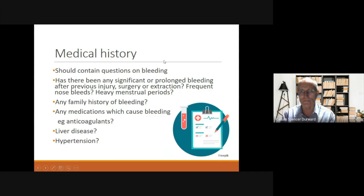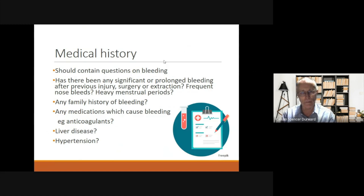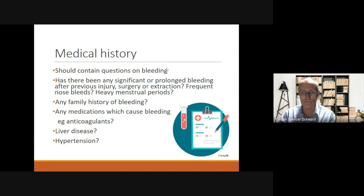The medical history is very important and should contain questions on bleeding. Has there been any significant or prolonged bleeding after previous injury, surgery or extraction? Do they have frequent nosebleeds or heavy menstrual periods? Is there any family history of bleeding? Or are they taking any medications which cause bleeding, for example anticoagulants? Do they have liver disease or hypertension, which can also predispose to bleeding?